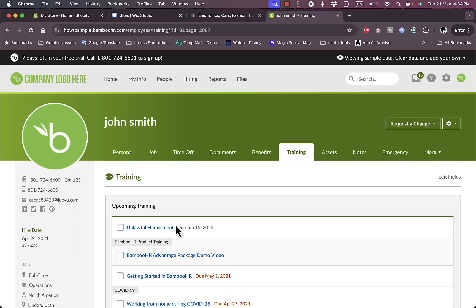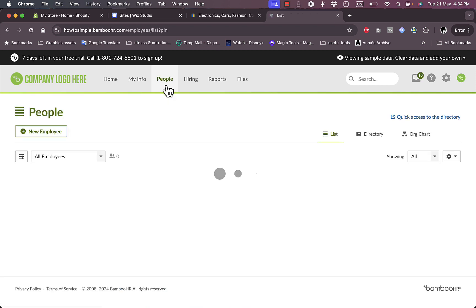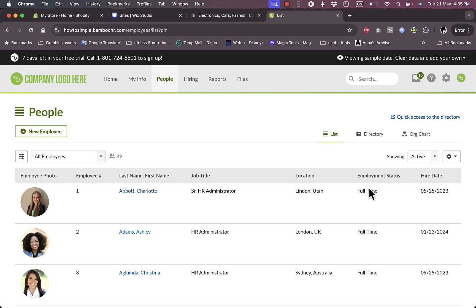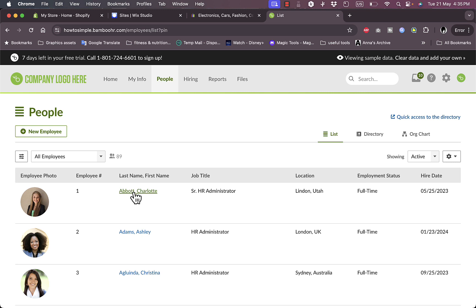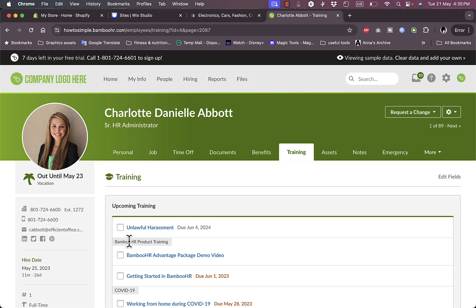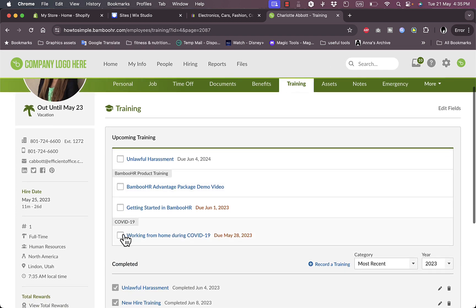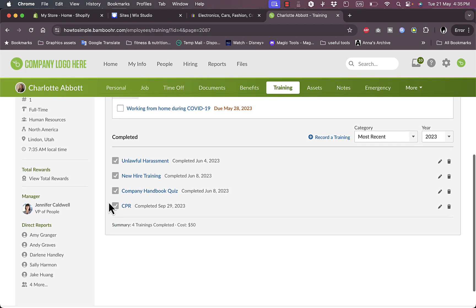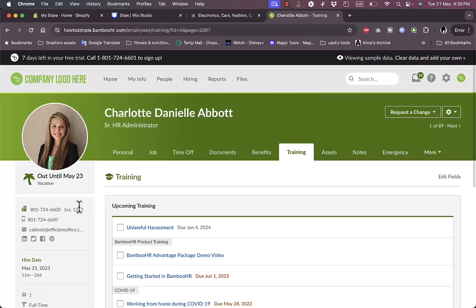If I go here to people, in the people's tab I can view all my employees and their job titles, their location, their status, their hire date, and I can add new employees as well. I can click on any employee's name to check their information and their upcoming trainings, their completed trainings and summary and everything, as well as their phone number, their email, their status in my company.